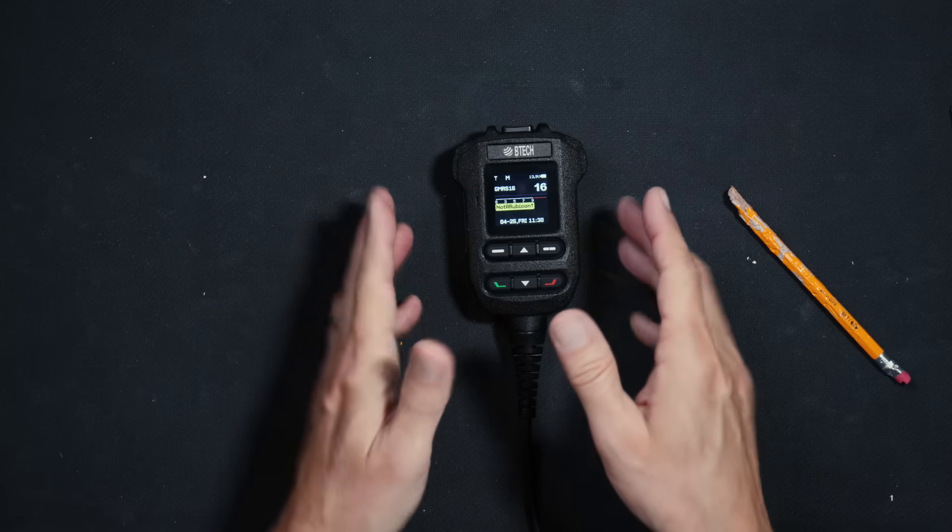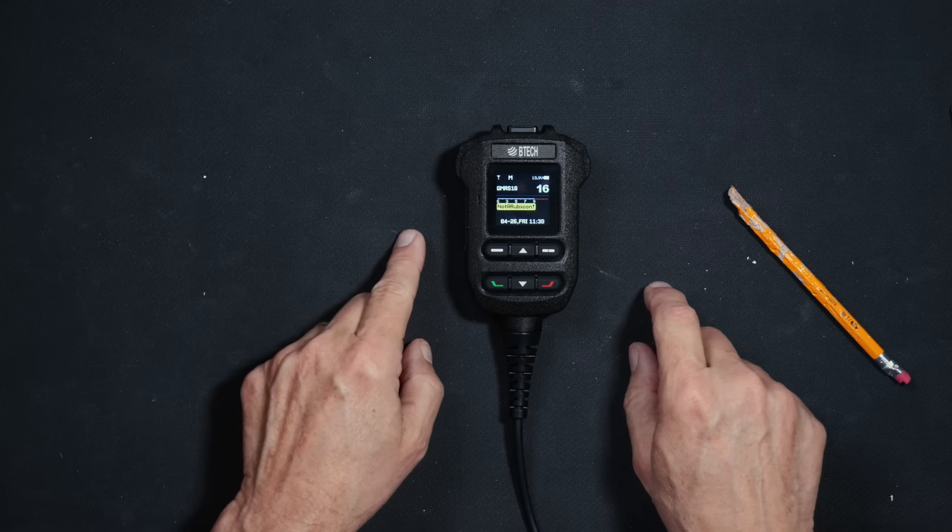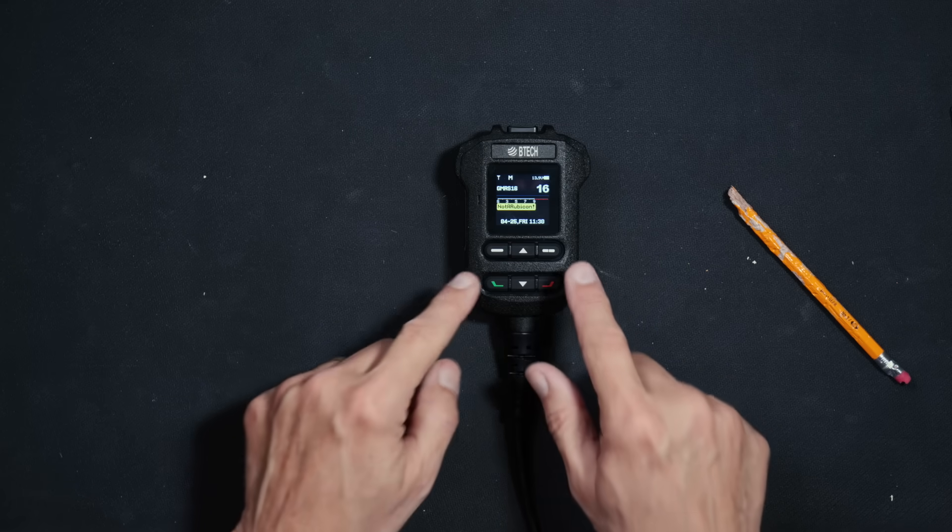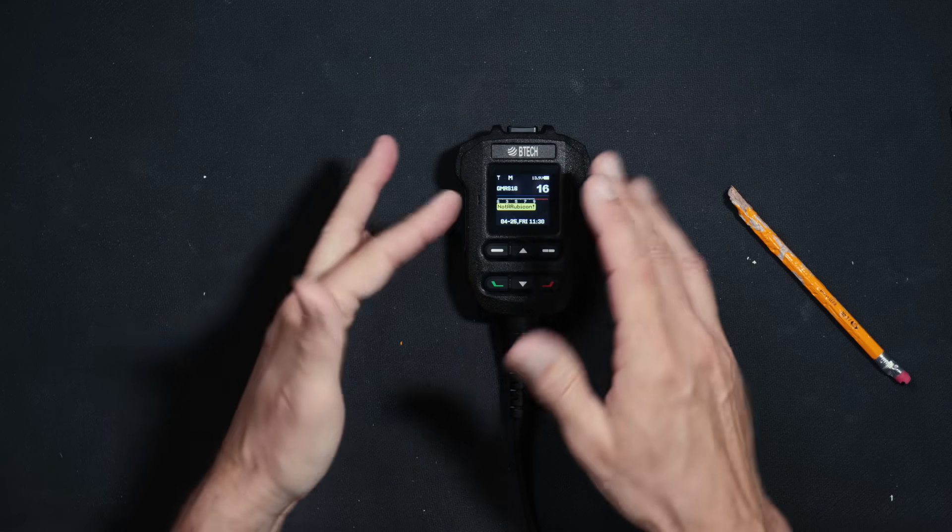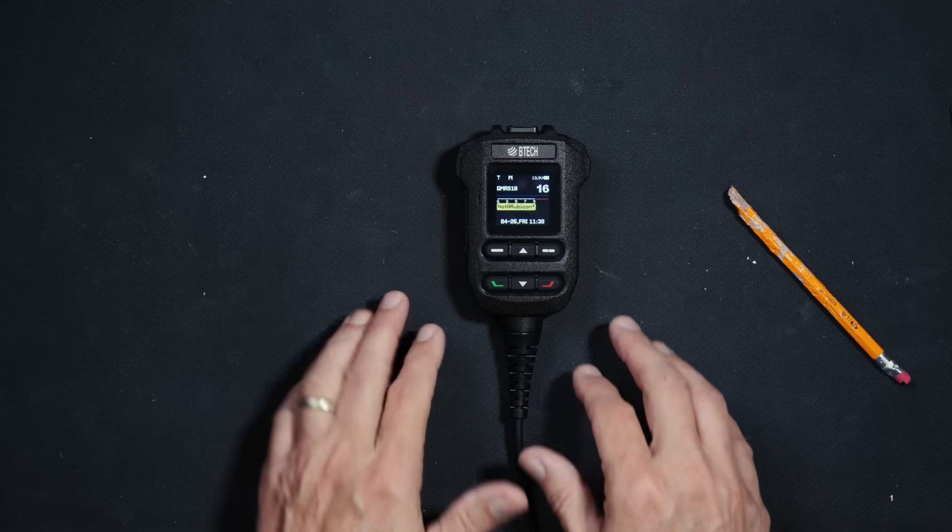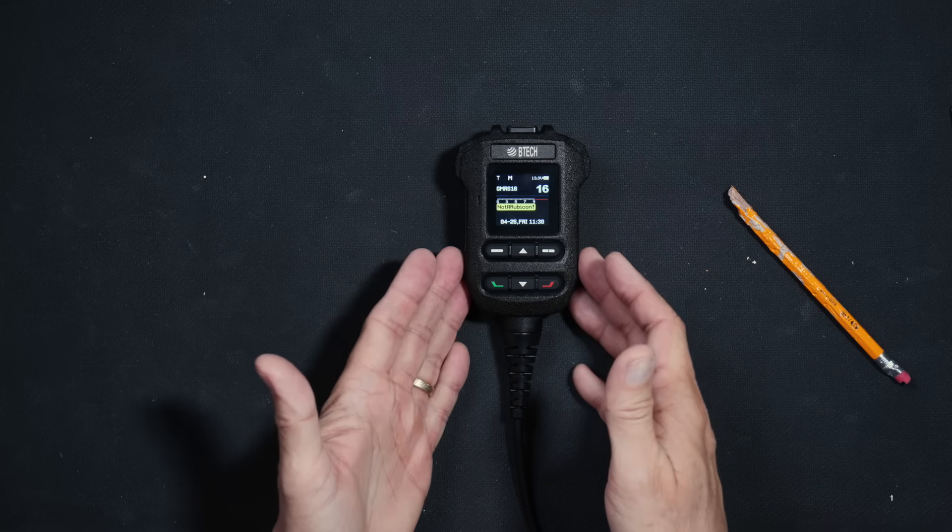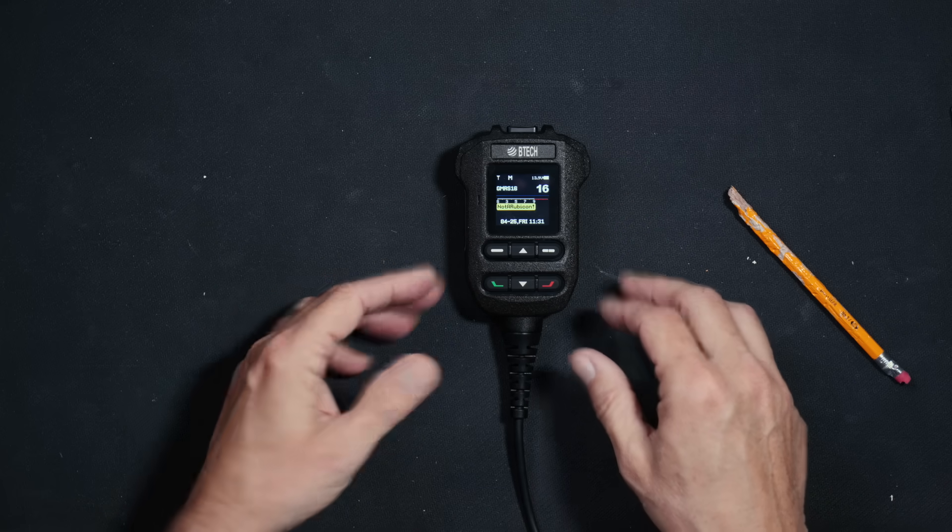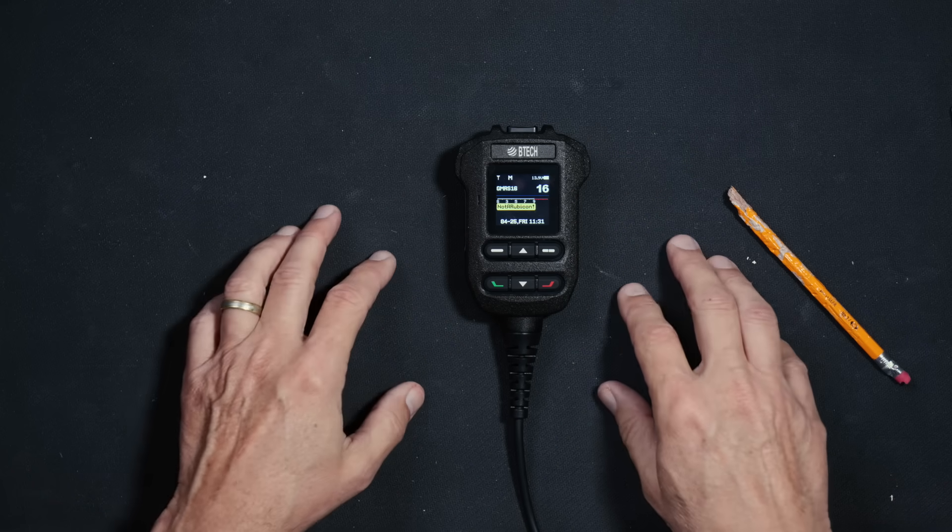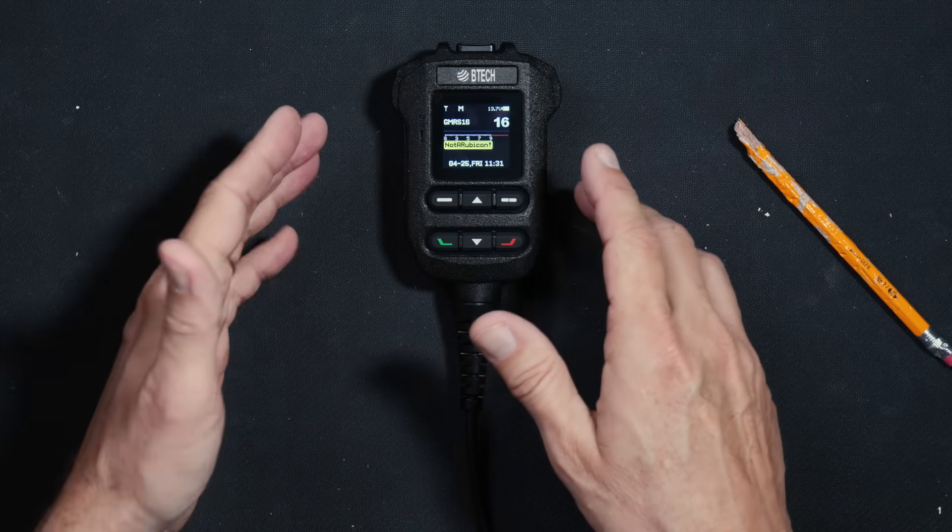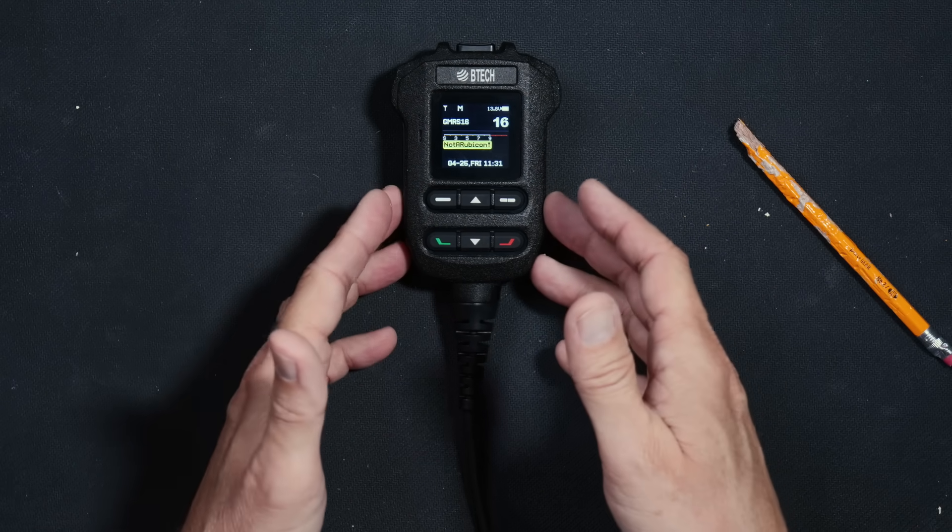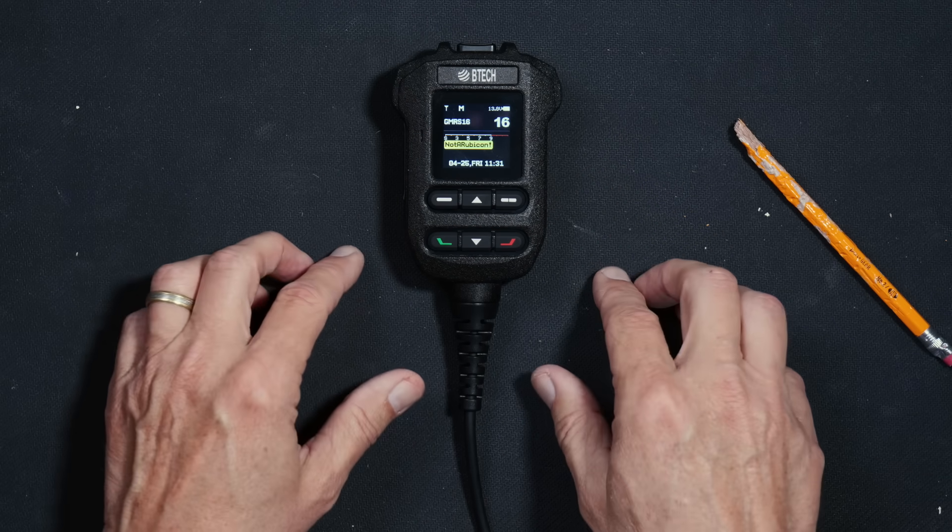However, just like with all mobile GMRS radios, this radio cannot and will not transmit on GMRS channels 8 through 14. And this is due to the FCC's overreaching rules. Many licensed GMRS operators often refer to these particular FCC rules as stupid or pointless. Of course, I would never say that.